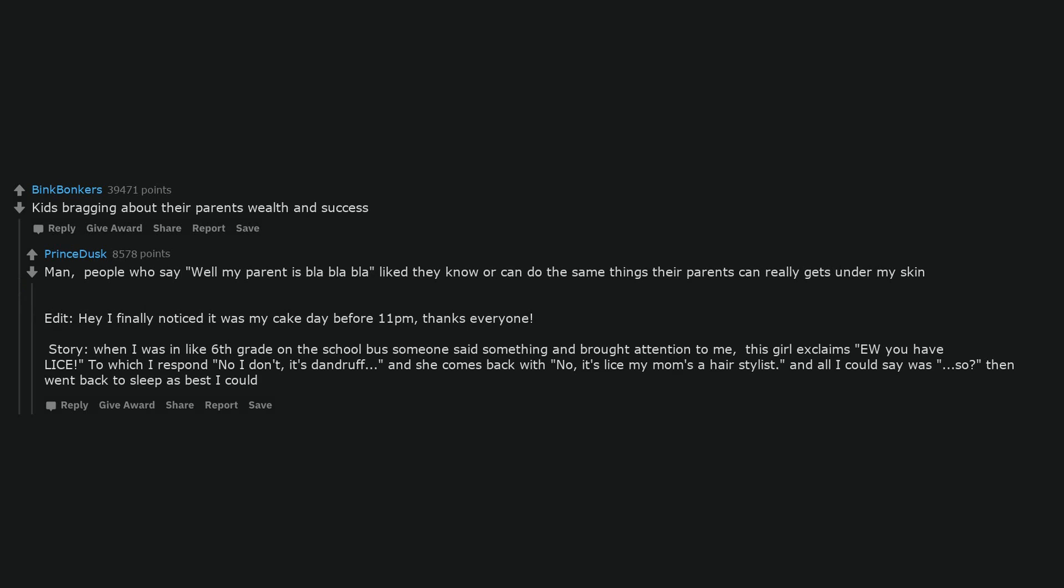Kids bragging about their parents wealth and success. People who say 'well my parent is blah blah blah' like they know or can do the same things their parents can really gets under my skin. Story: when I was in like 6th grade on the school bus someone said something and brought attention to me, this girl exclaims 'you have lice.' To which I respond 'no I don't, it's dandruff.' And she comes back with 'no, it's lice my mom's a hair stylist.' And all I could say was 'so,' then went back to sleep as best I could.